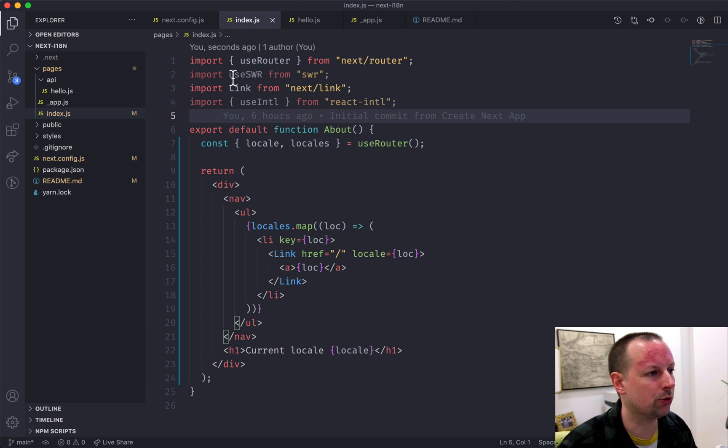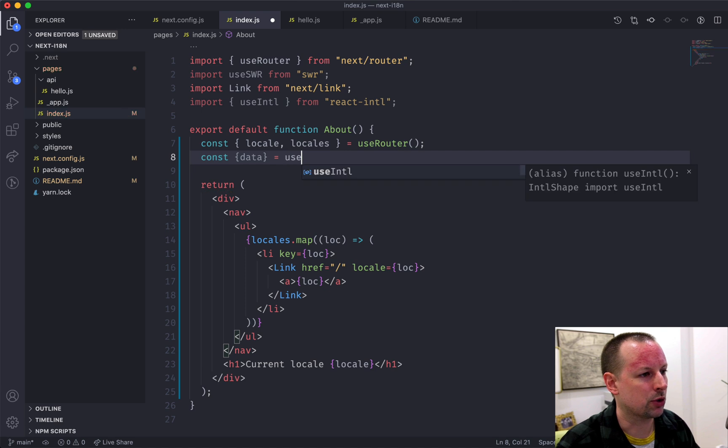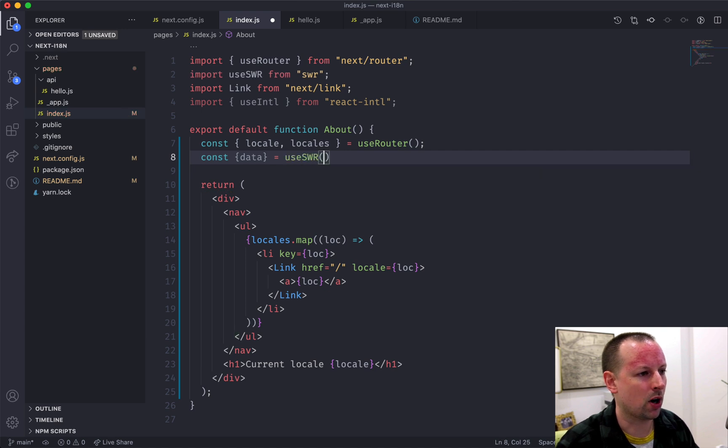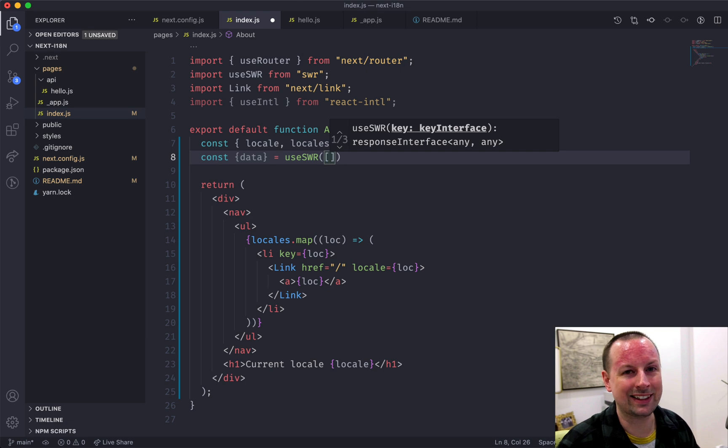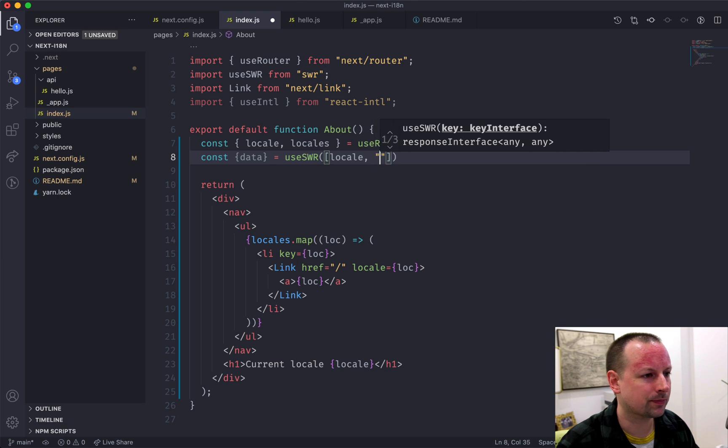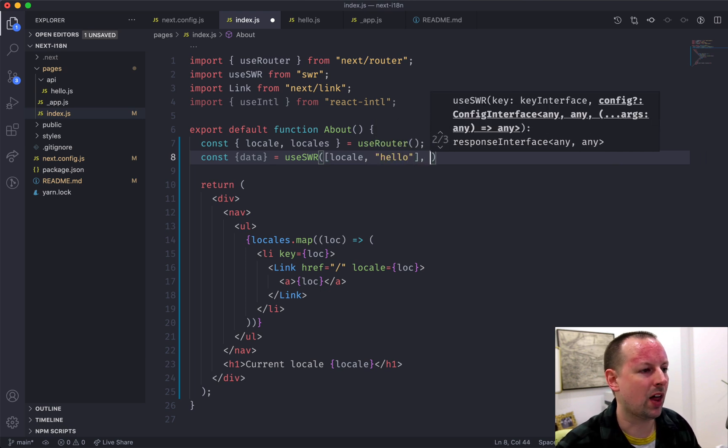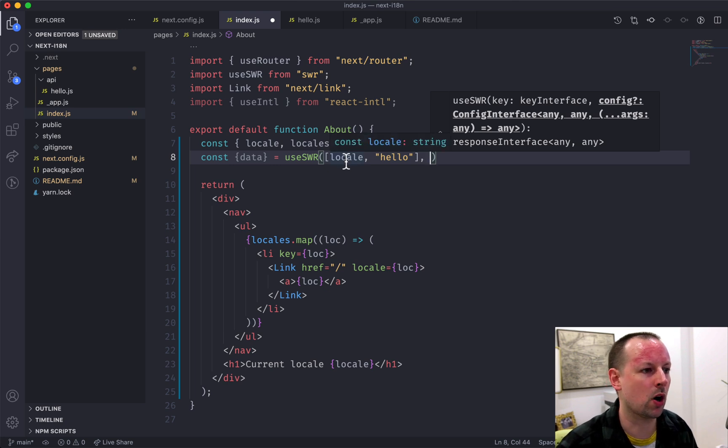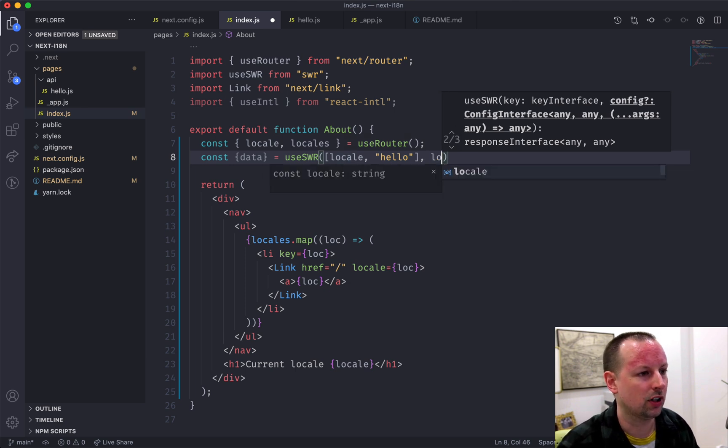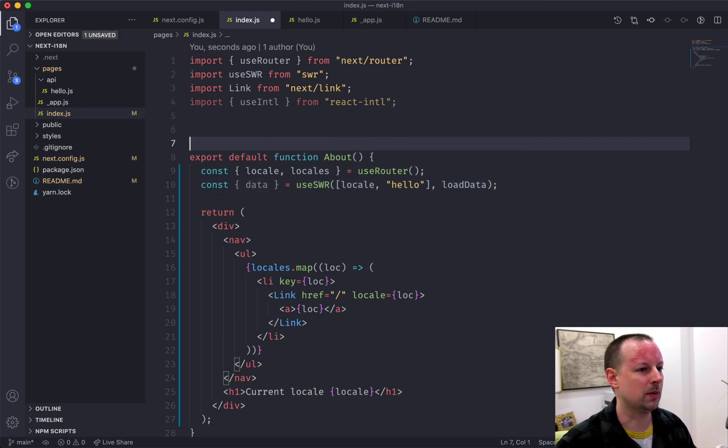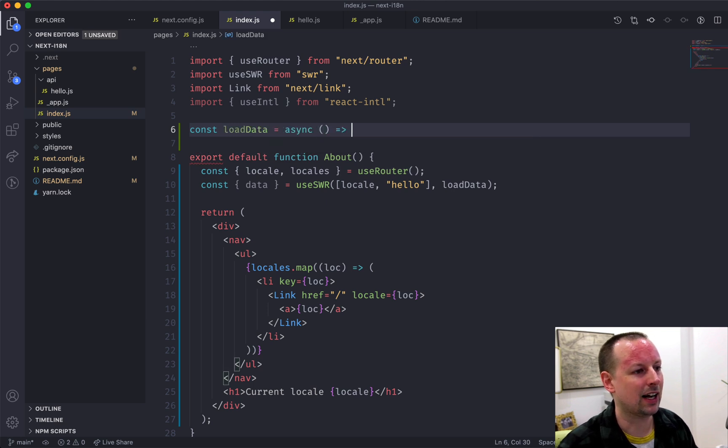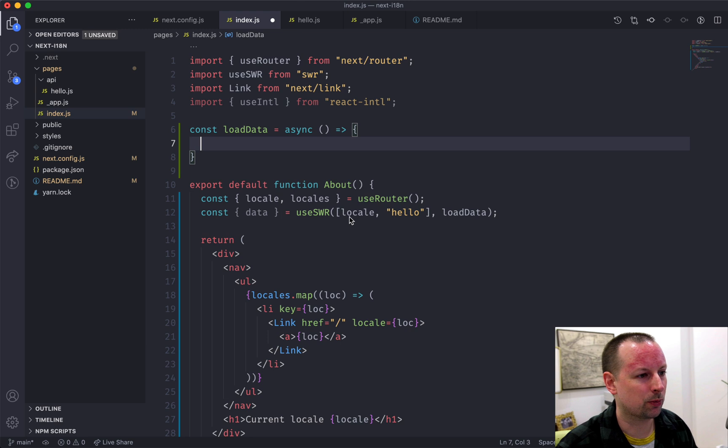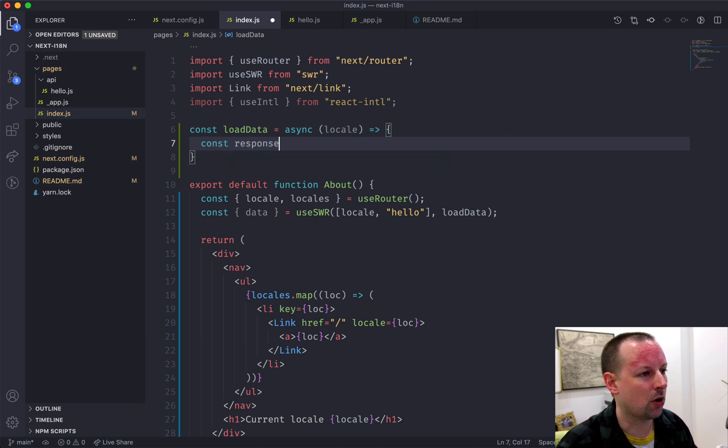So we're going to use SWR for this. And what we're going to do is we're going to ask for some data. And that is going to come from useSWR. And useSWR, you can pass in keys. So I'm actually going to pass in a key that is the locale and then just the word hello. And that way, whenever the locale changes, it will tell SWR to go refresh with the new locale. And we need to create a loader function. So we're just going to call it loadData. And we will implement that here above. So const loadData is an async arrow function that's going to receive the locale because that's the first of this key that we're passing in.